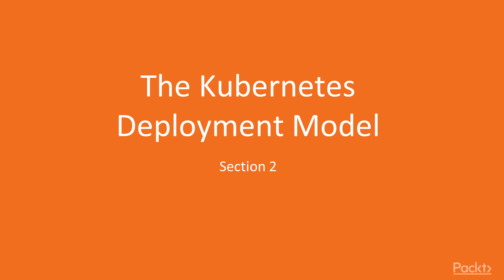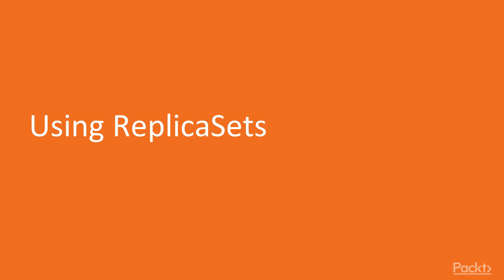Welcome to section 2 of this course, the Kubernetes deployment model. In this video, you will learn how to create scalable and resilient deployments using replica sets.